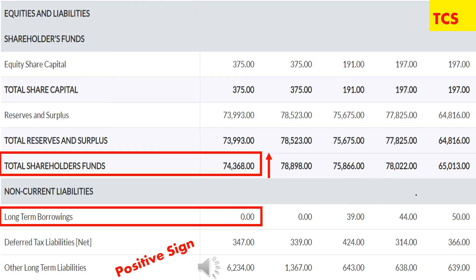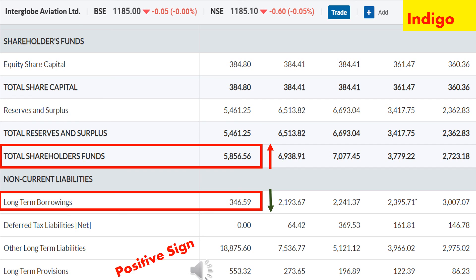Next, I have opened the balance sheet of TCS. In the year 2020, TCS Total Shareholders Fund is ₹74,368 crore, but Long-term Borrowing is 0. So TCS is a debt-free company — this is a big positive sign. Next, I have opened the balance sheet of Indigo. In the year 2020, Total Shareholders Fund of Indigo is ₹5,856 crore, and Long-term Borrowing is ₹346 crore. Total Shareholders Fund is much higher than Long-term Borrowing, so it is a positive sign for that company.